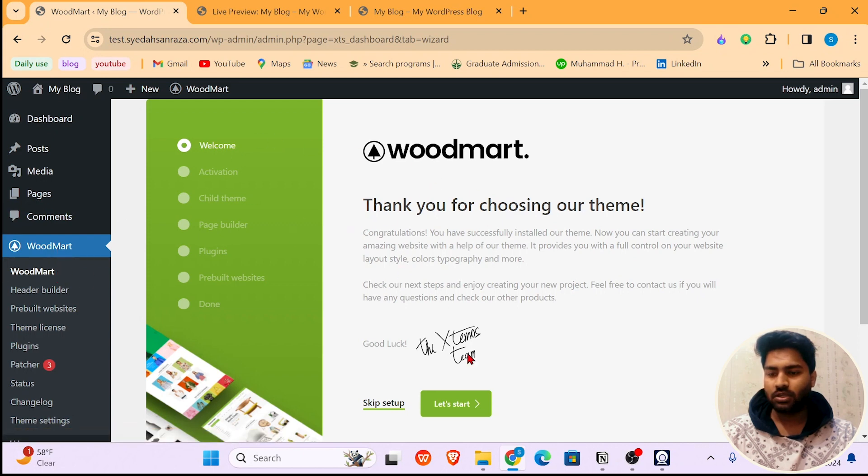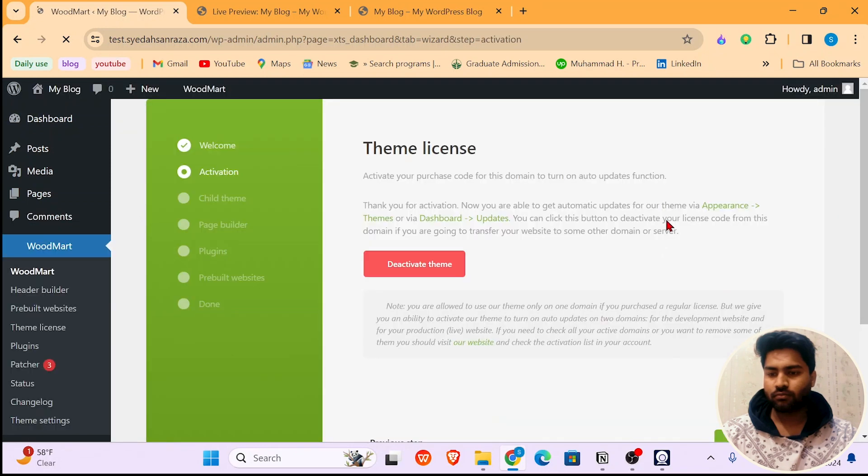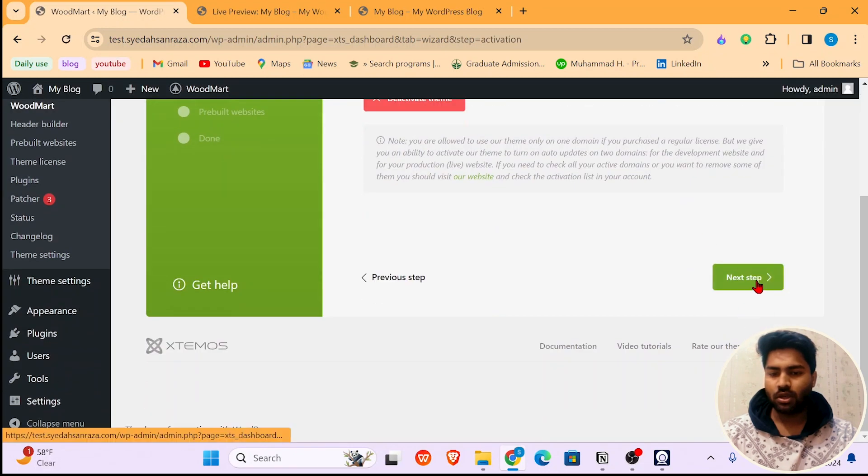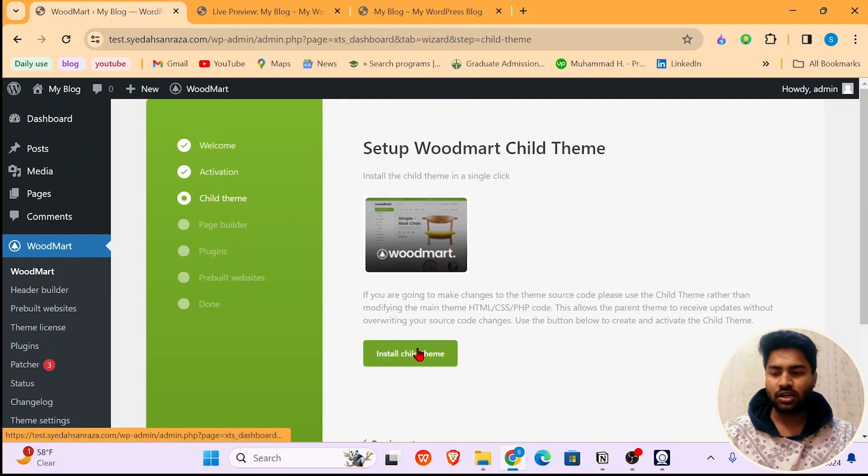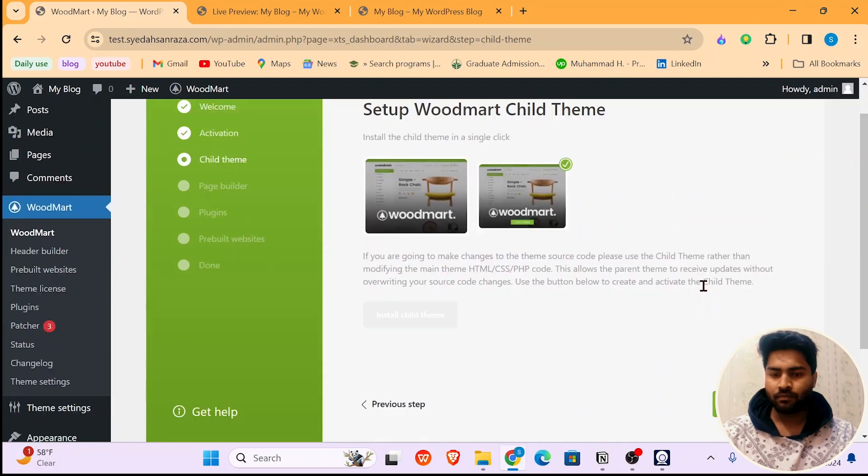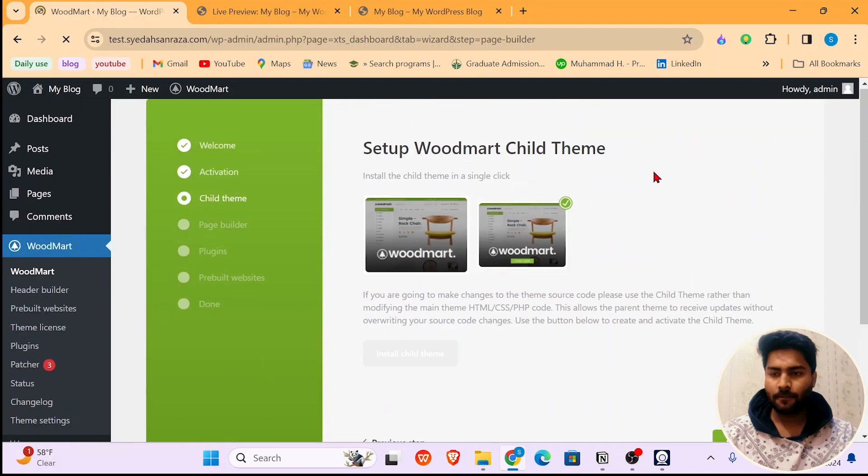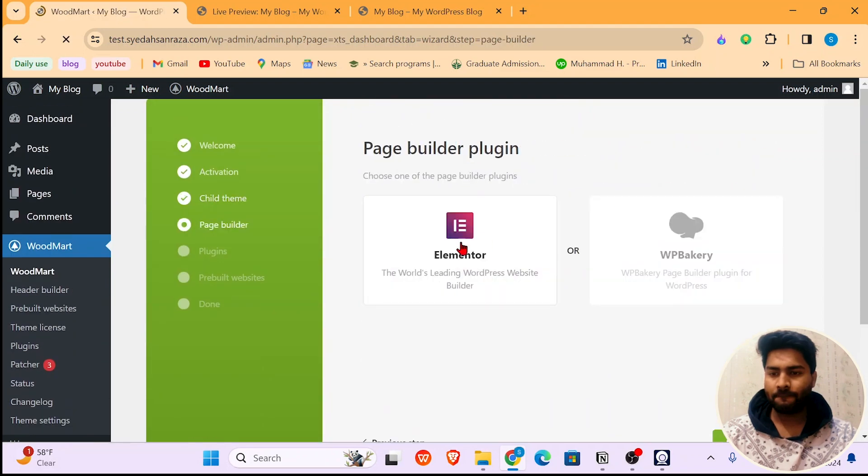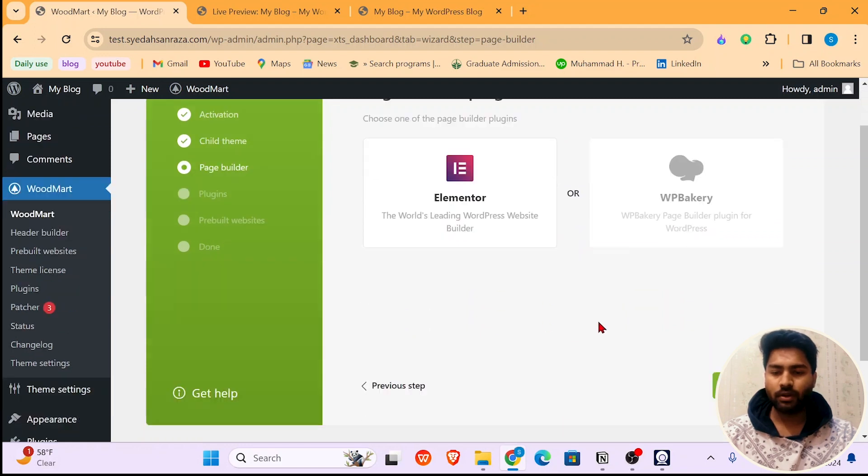Now let's start. You can activate your theme by putting in the key. Next step, you should install the child theme. Next step, choose Elementor or WP Bakery. Most developers use Elementor, so choose Elementor. Next.